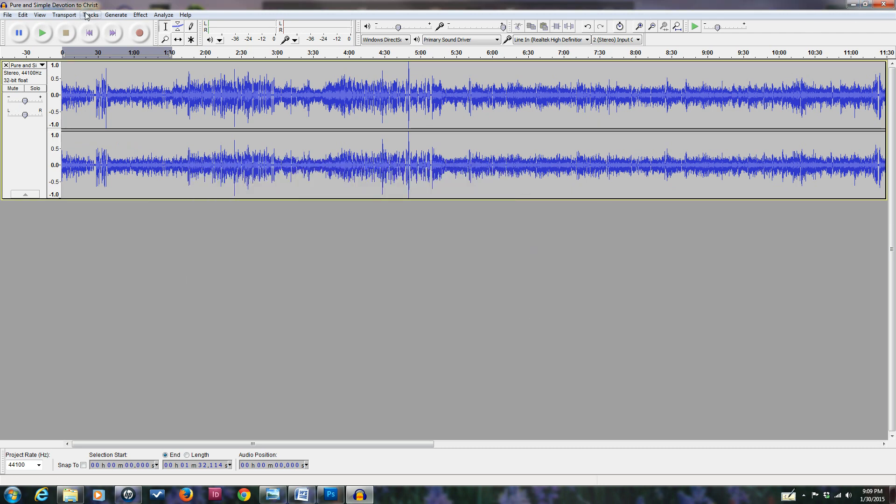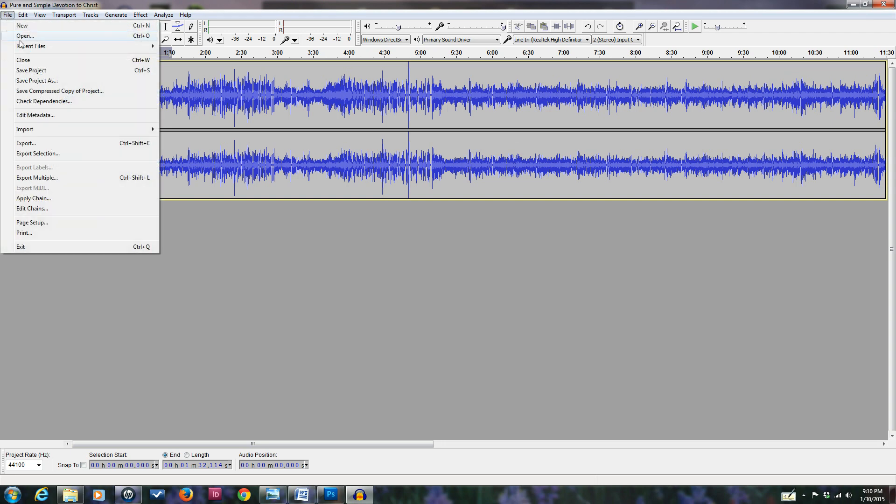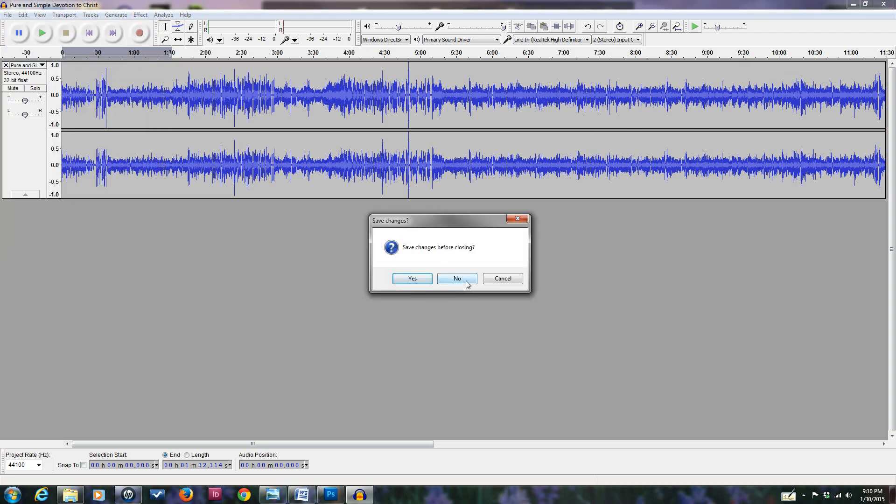I can save this file. The recording format for the Audacity program is its own particular file extension, and it's used only for the purpose of editing things in Audacity. Therefore, I don't need to save that. So I'm going to go File, Close, and not save the changes.